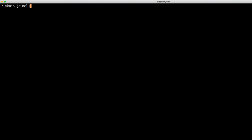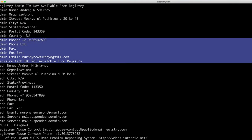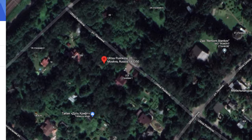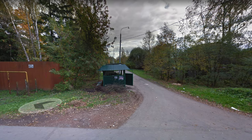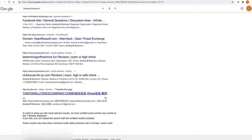Running a Whois search on that domain shows some registration details — probably fake, but we've got a name, address, phone number, and email address to pivot off. A quick Google Maps search for the registrant address points to a leafy suburb outside of Moscow. Street View doesn't go as far as that particular street, but a Google search for the registrant details shows links to other websites that used Facebook ads to link to similar malware campaigns.